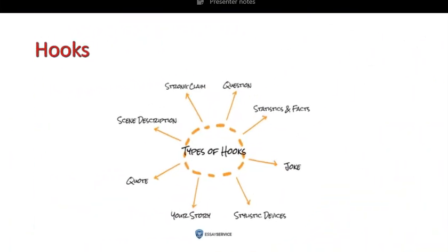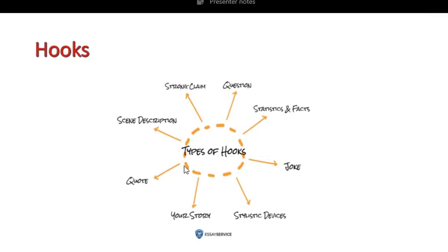Moving on, let's look at details of a hook — I felt like I should put it in a diagram for you to understand it better. Types of hooks: it could be a strong claim or statement, a question, statistics and facts that are interesting or shocking, a joke of course if you're writing a narrative or persuasive essay, stylistic devices, beginning with a story, a quote by Einstein for example, a scene description when you describe a breathtaking scene, or a sound effect. All of those could be hooks. There are many more ideas, but the basic premise of a hook is that it needs to catch the reader's attention.